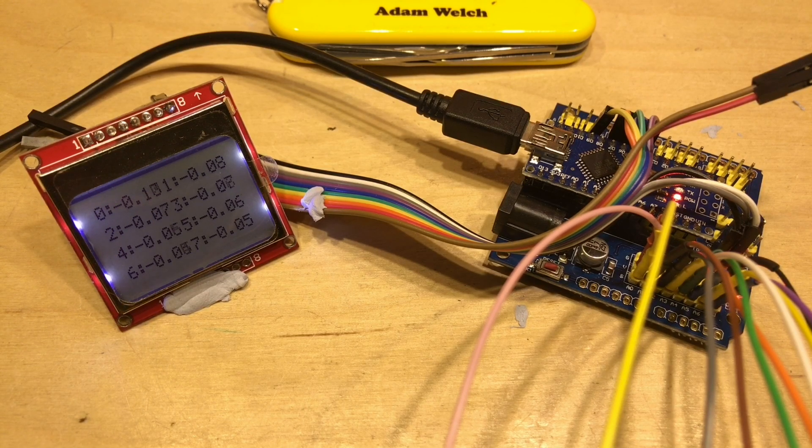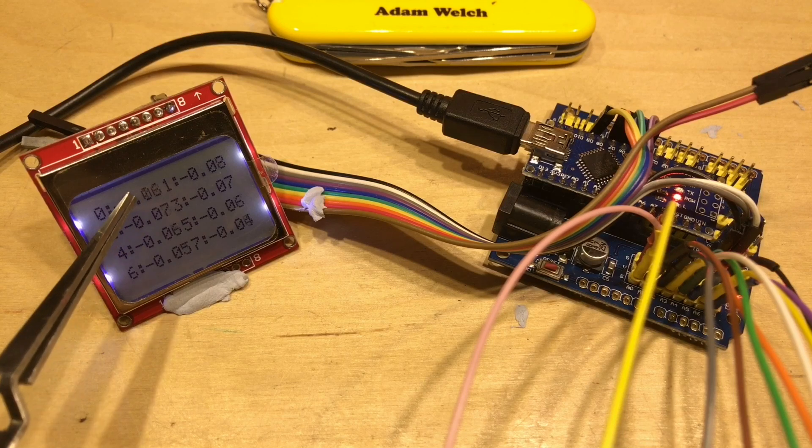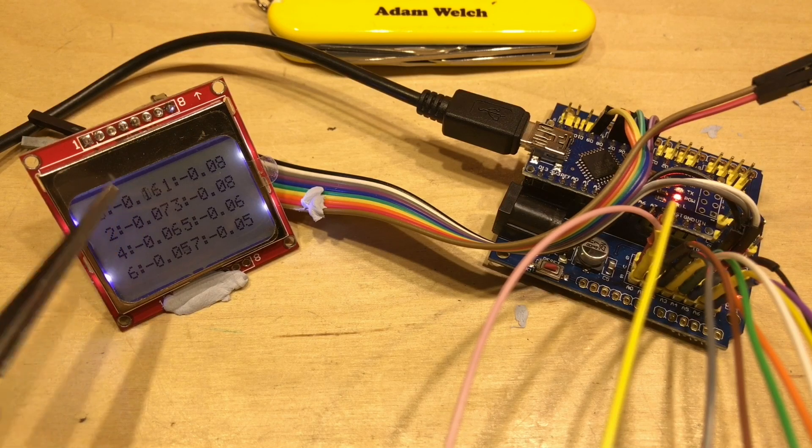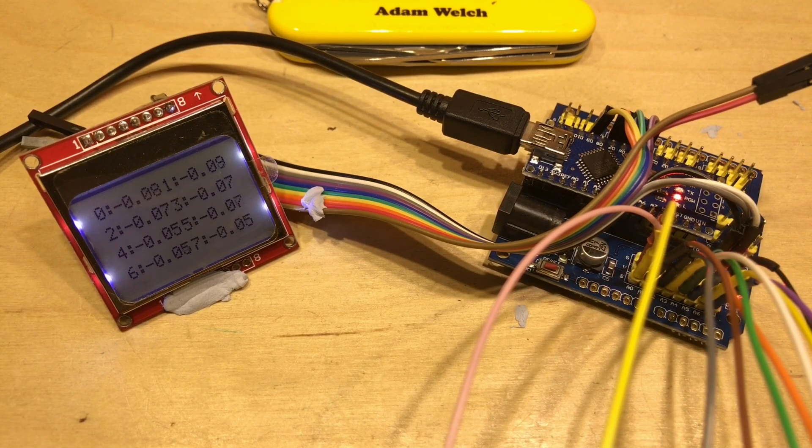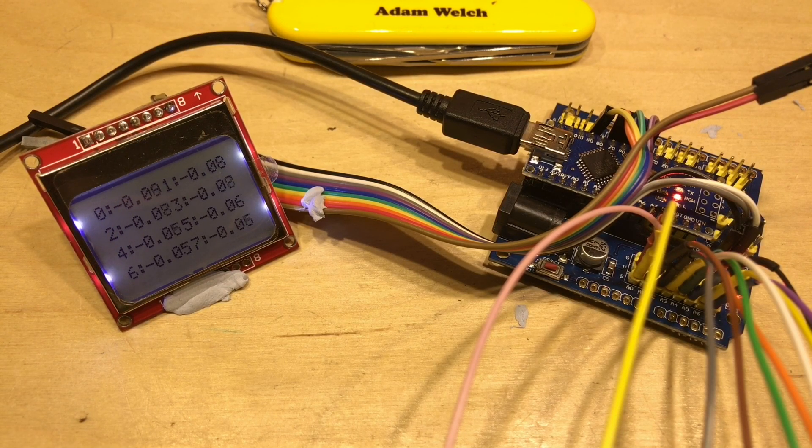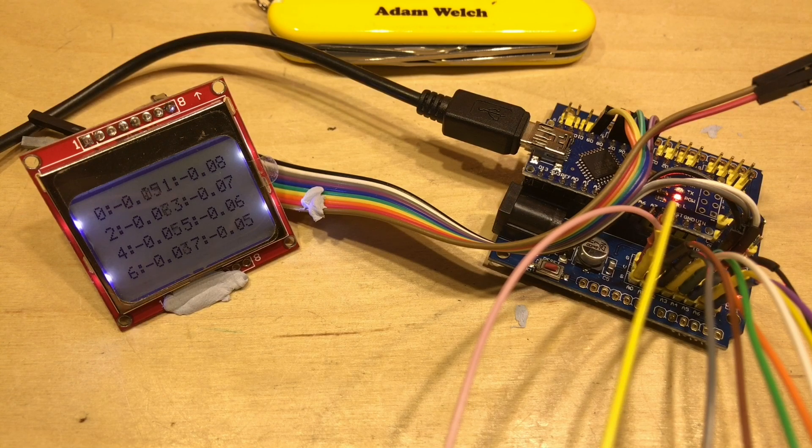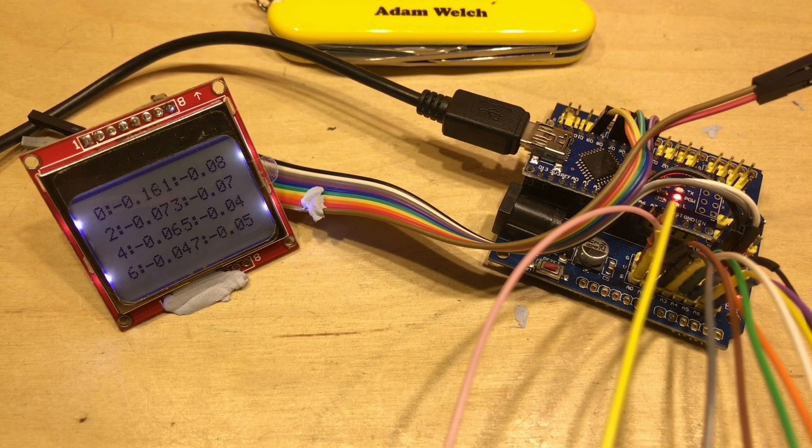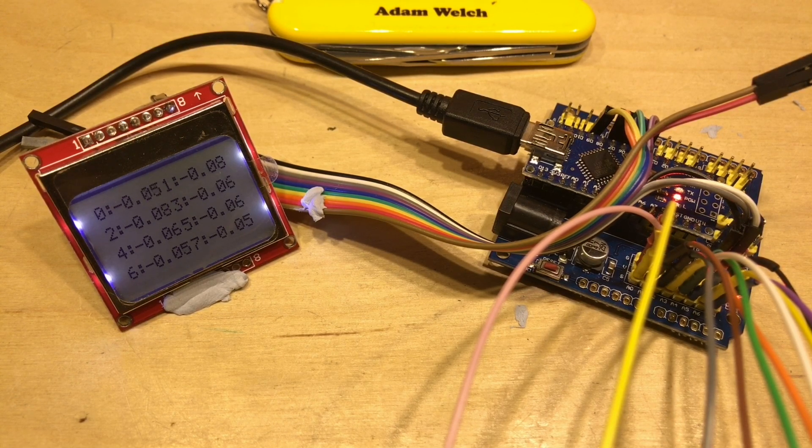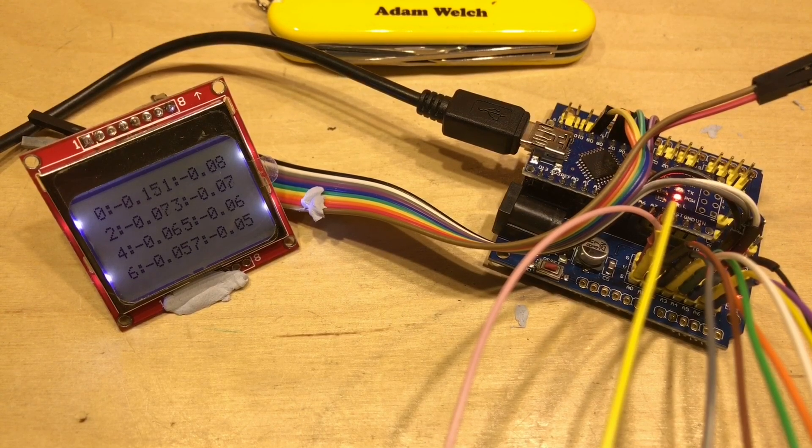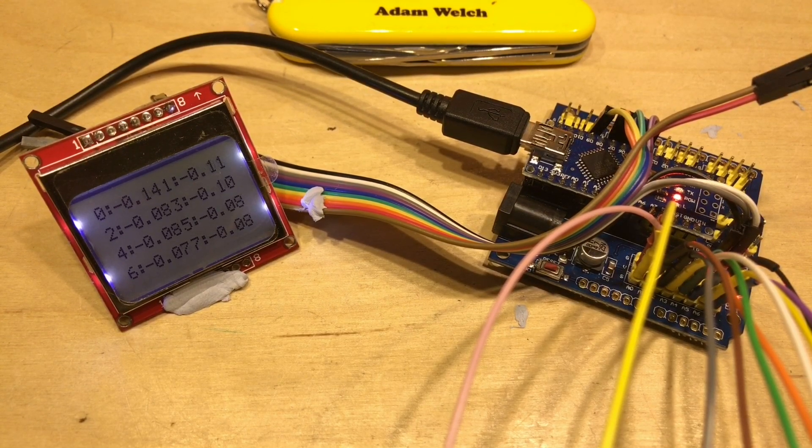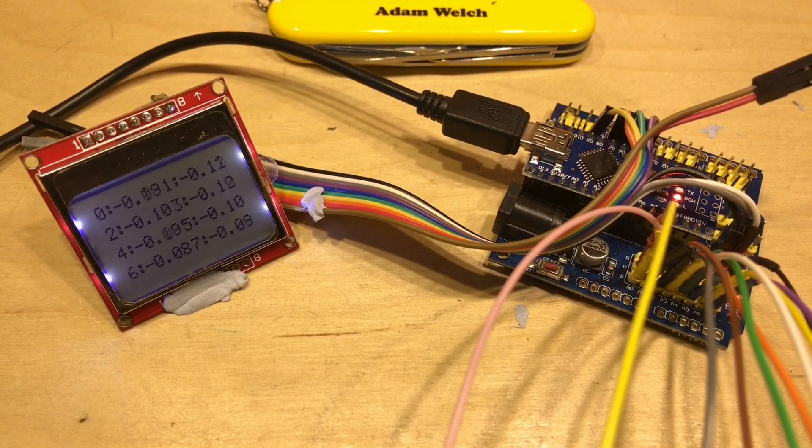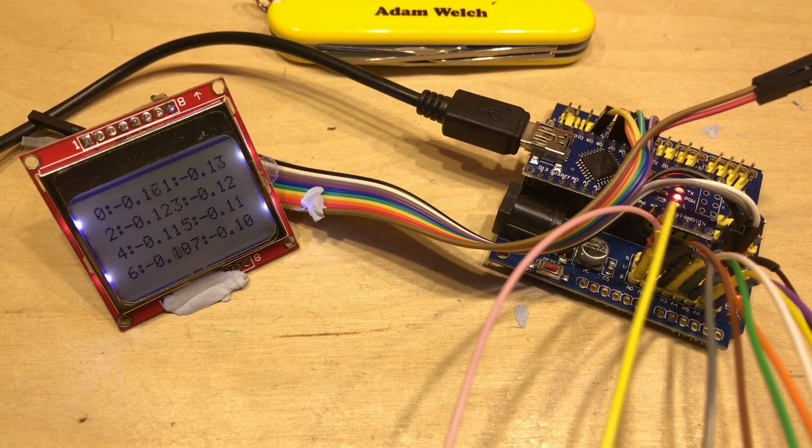Yeah, sensor zero is jumping around all over the place, and that makes me wonder whether I've damaged it by putting that neodymium magnet close by. But all the others look reasonably close, so let's put on a couple of loads here and see if we can increase those numbers.